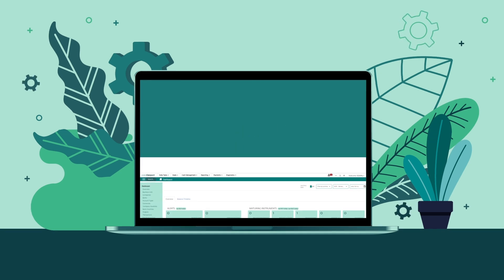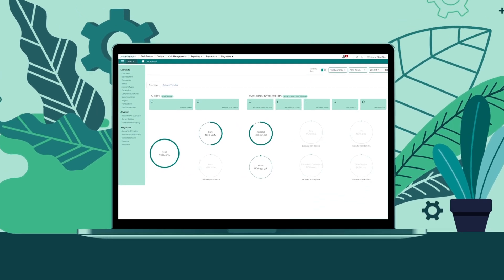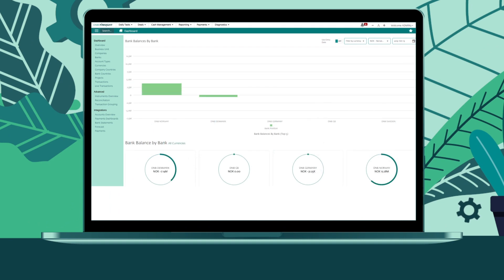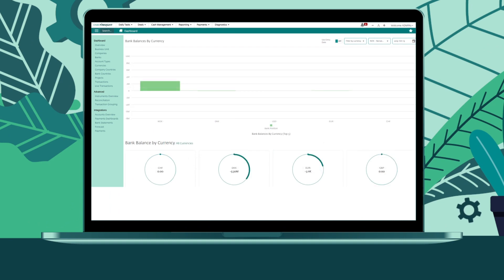The intuitive dashboard shows your current liquidity position across banks, currencies and companies.